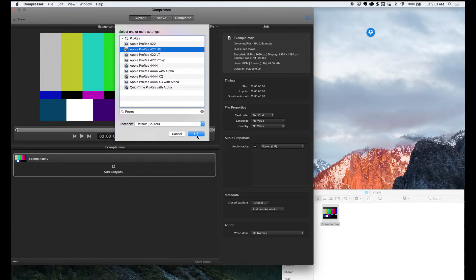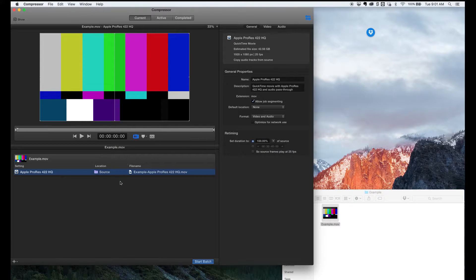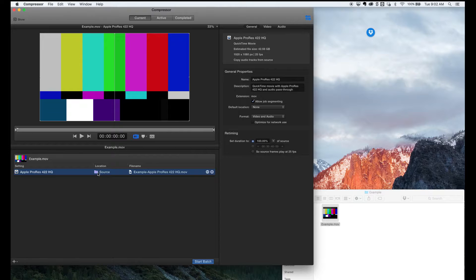And then we can also select our output location. By default, it's the same as the source location, but you can set something different if you need to.